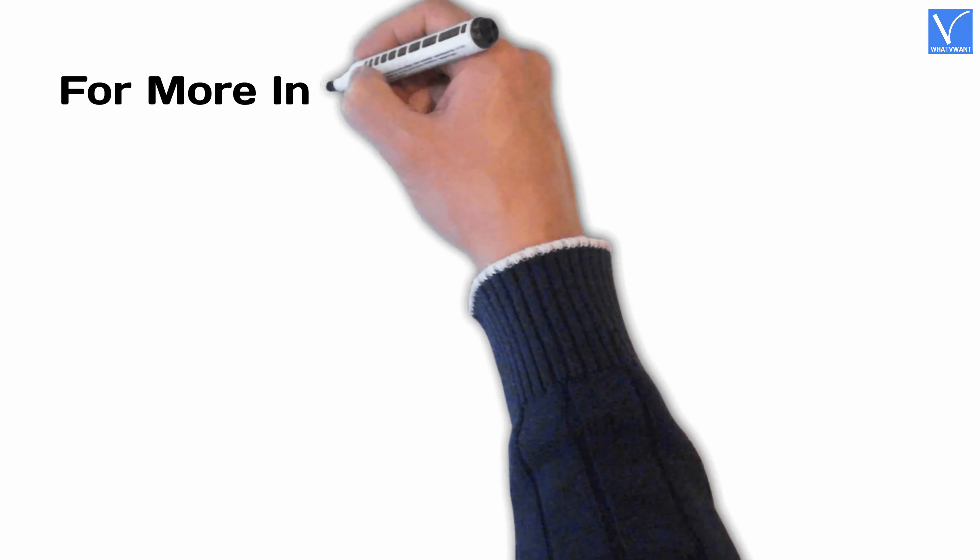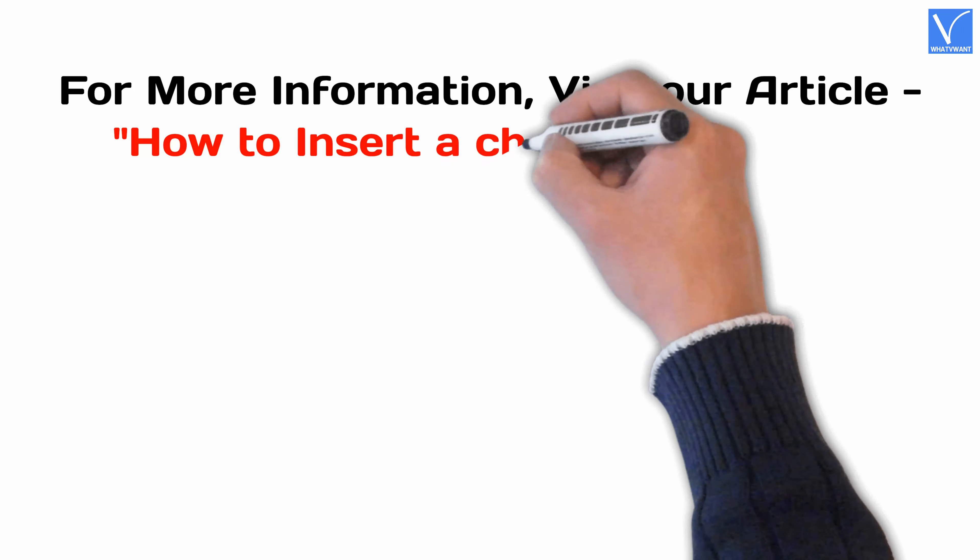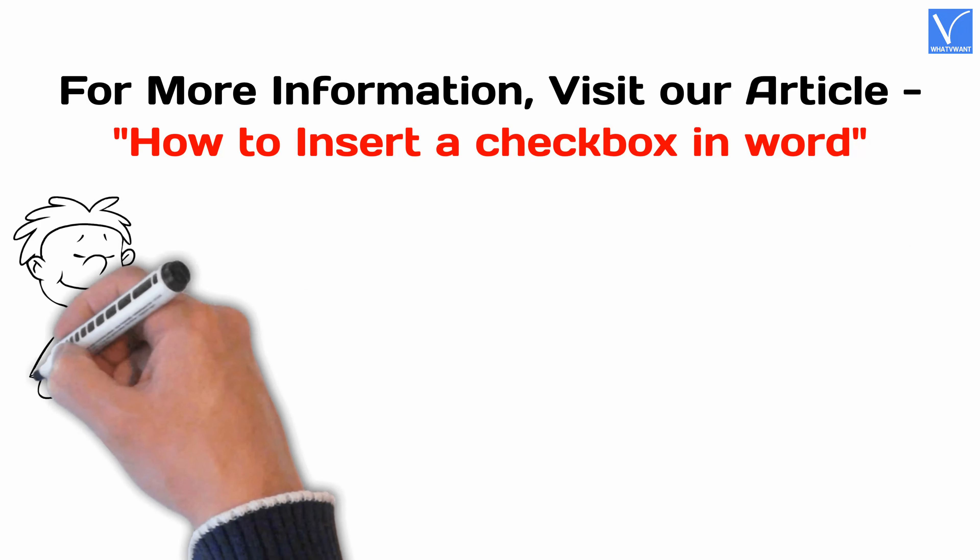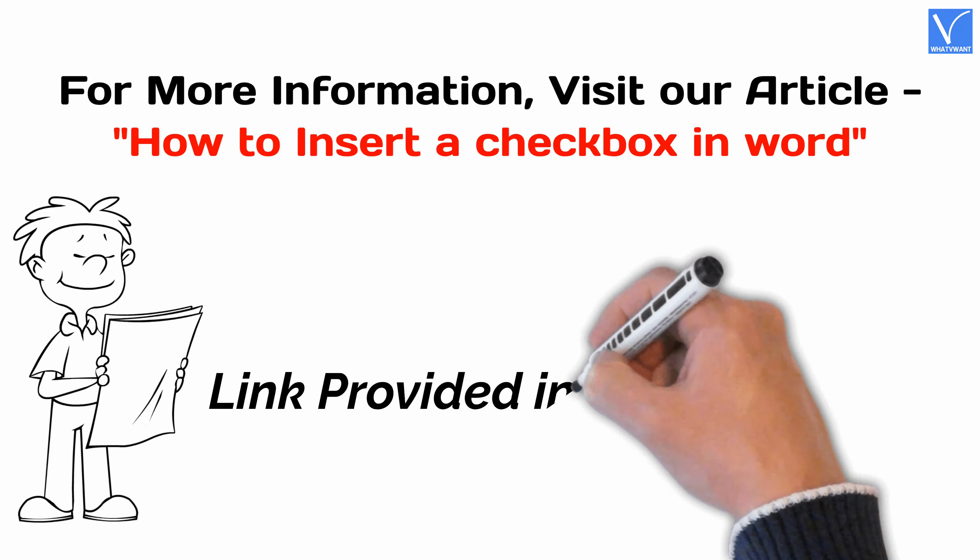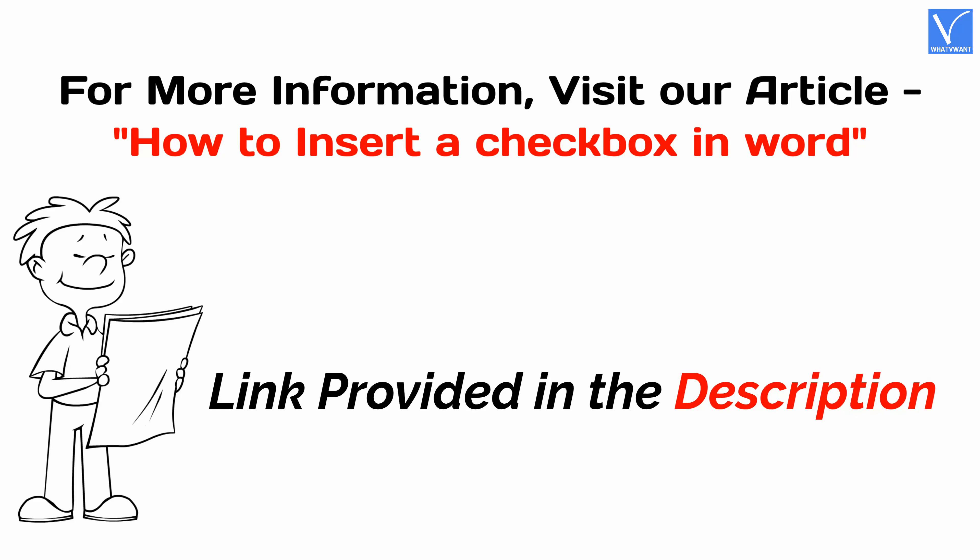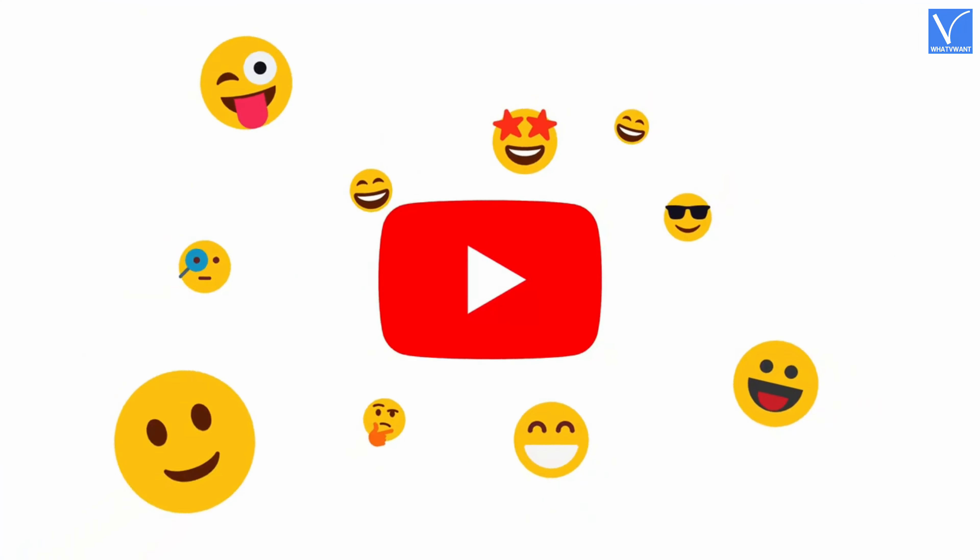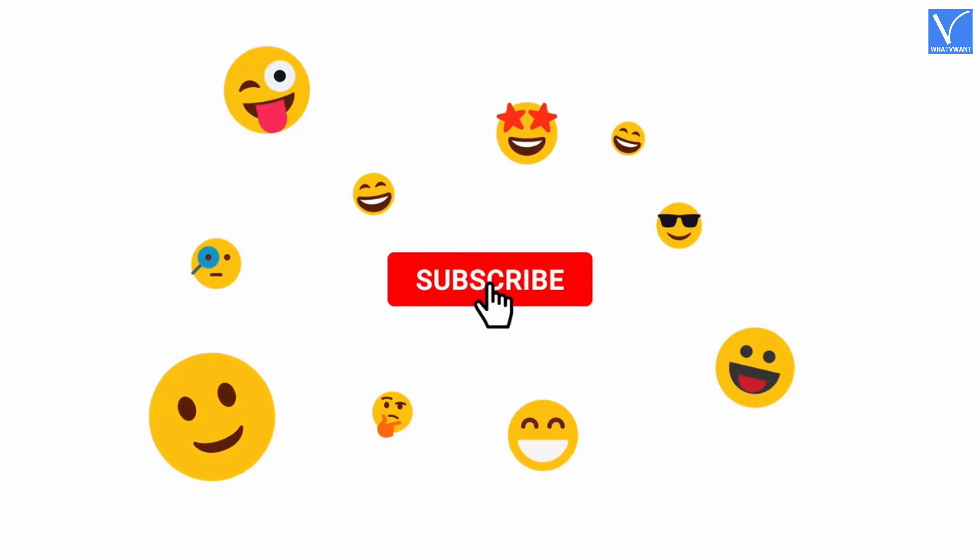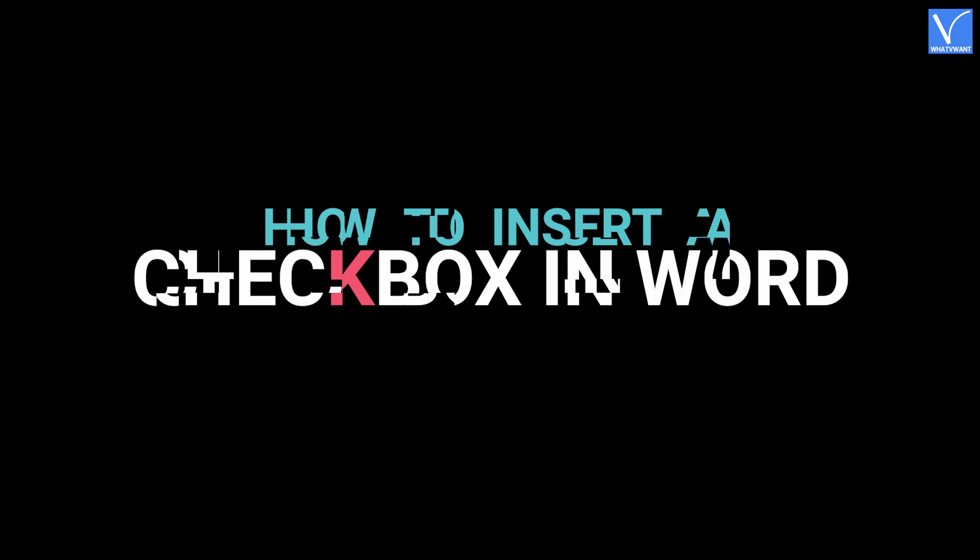For more information, visit our article link provided in the description. If you are new to our channel, click on the red color subscribe button and don't forget to hit the bell icon. Without any delay, let's get started. How to insert a checkbox in Word.